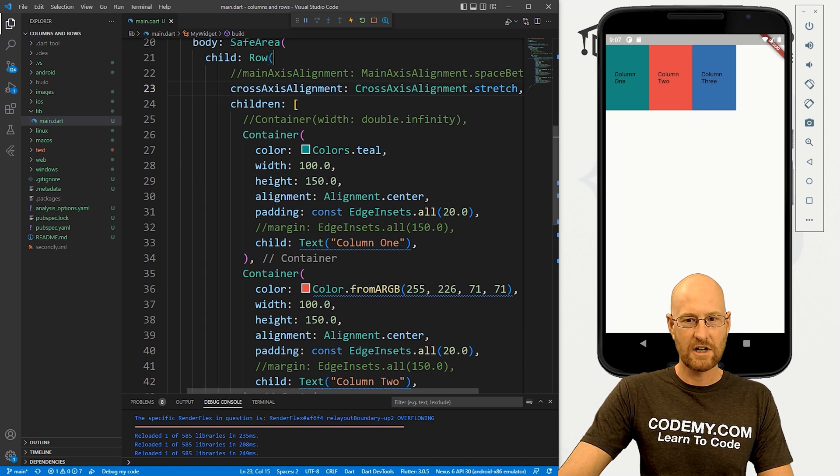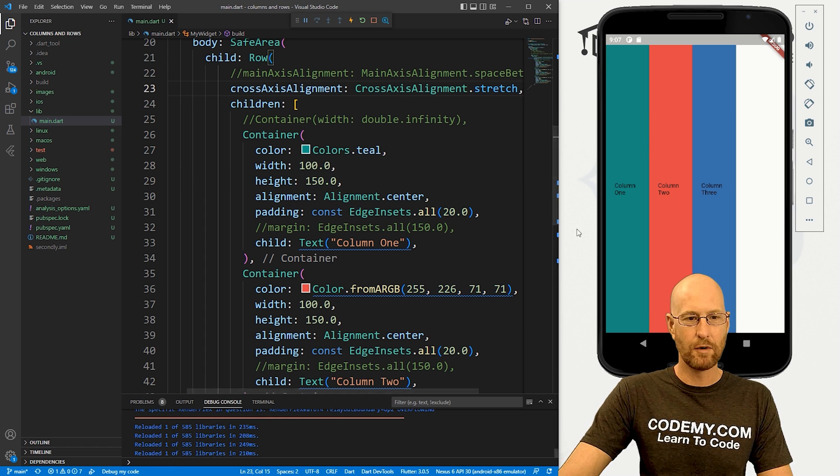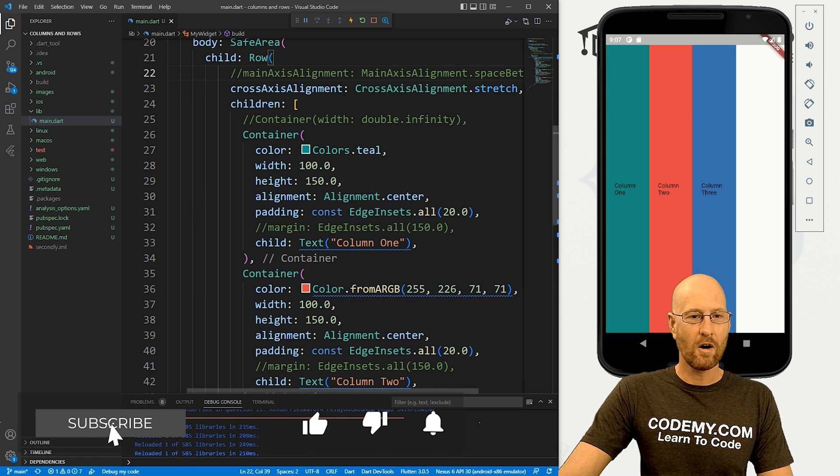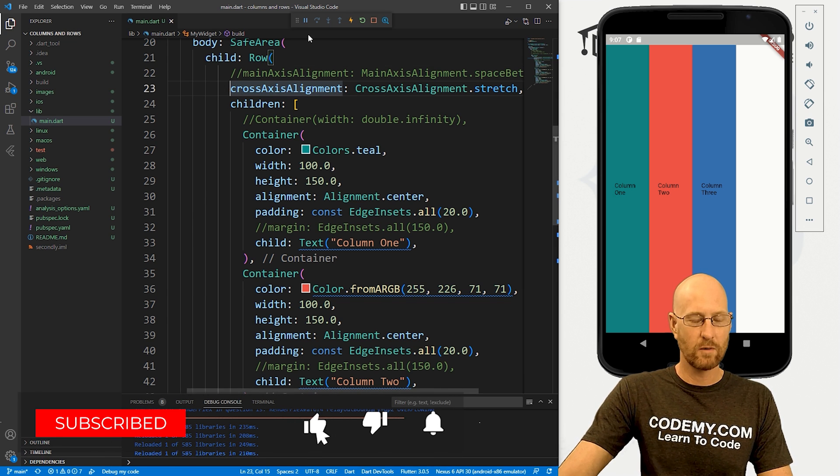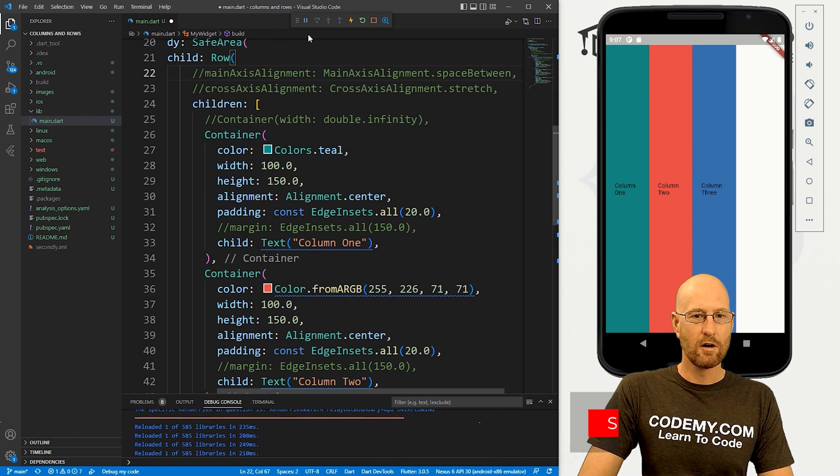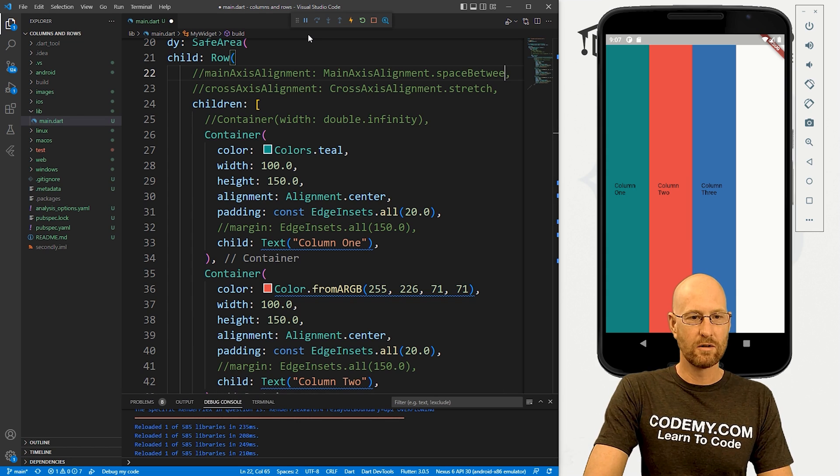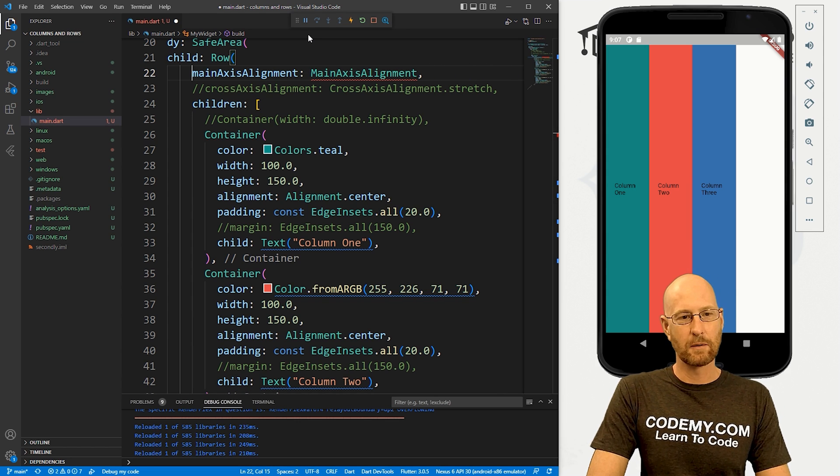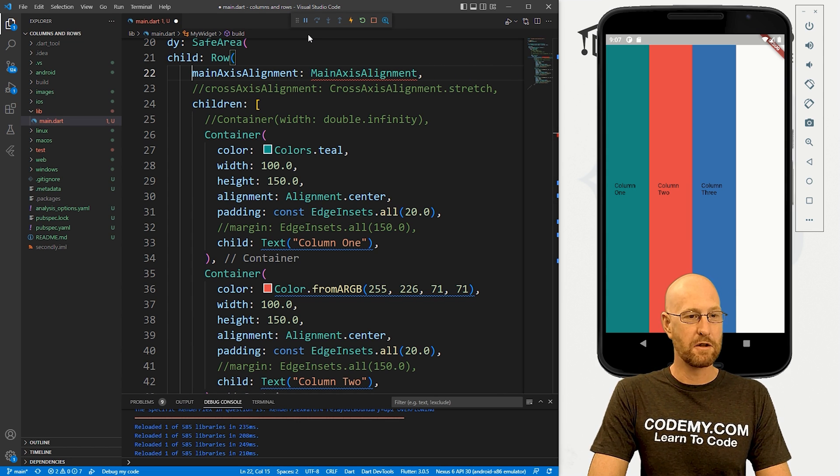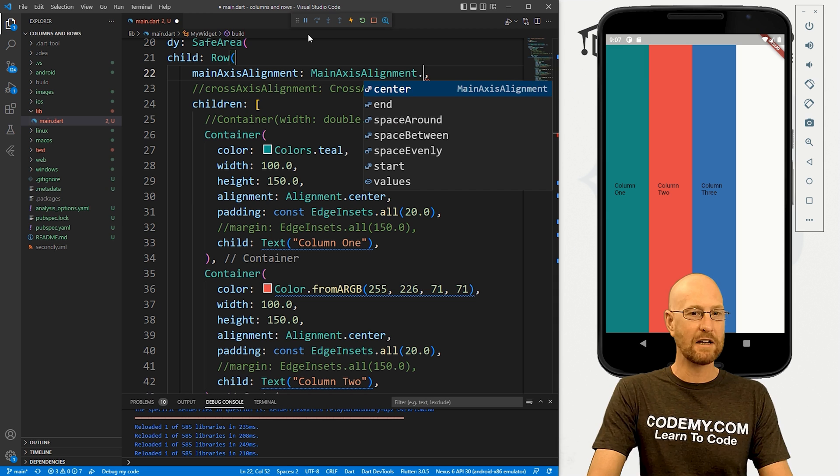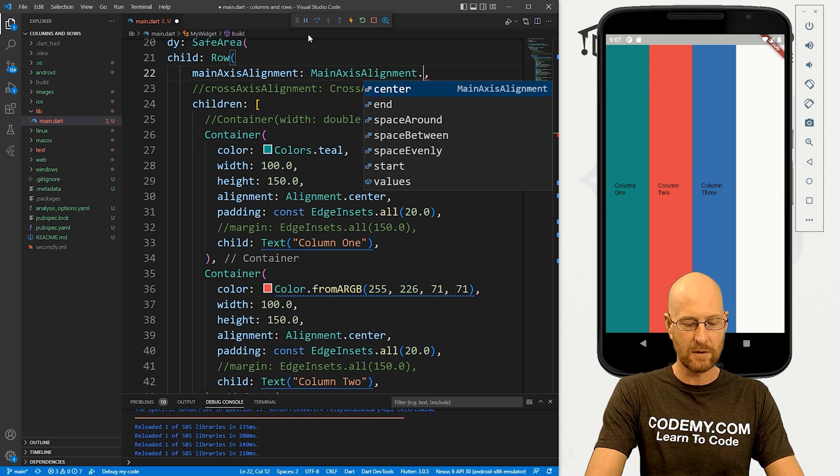That's very cool. If we change this again, boom, they go back, right? We can also, if we comment this out, go back to this thing we looked at in the last video, the main axis alignment, and we can use our same things.